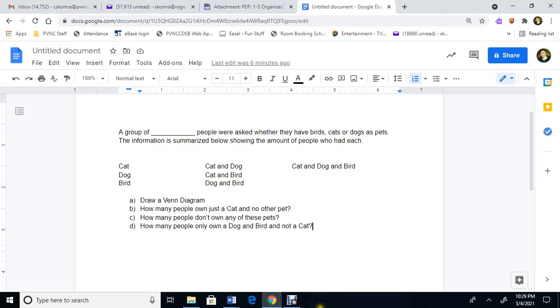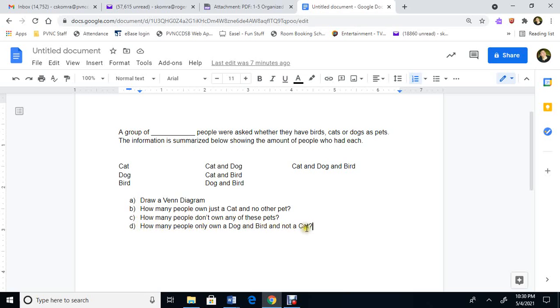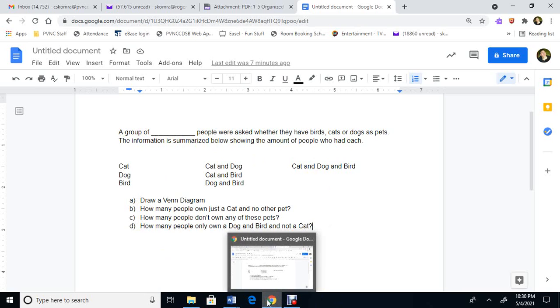And this will be my question. Draw a Venn diagram. Maybe how many people just own a cat, no other pet? And then how many people don't own any of these pets? And how many people only own a dog and a bird and not a cat? So how do I fill this in? So first, a group of blank people. So what you do now, so a group of blank people. So you need to know how many.